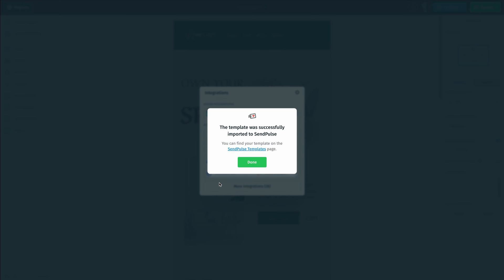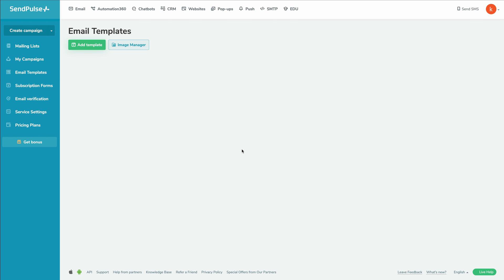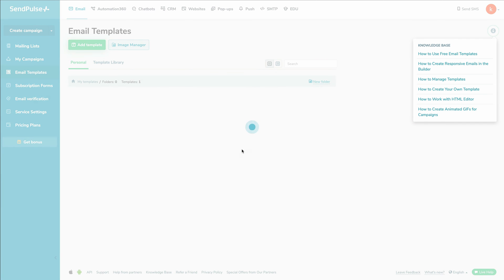And right here on the screen, we have a little hyperlink that we can click on to go directly to our templates page.